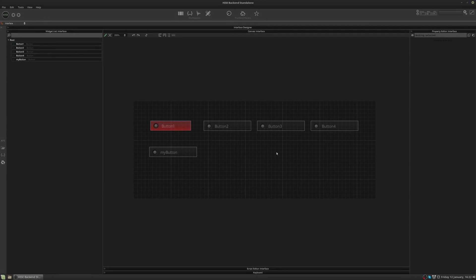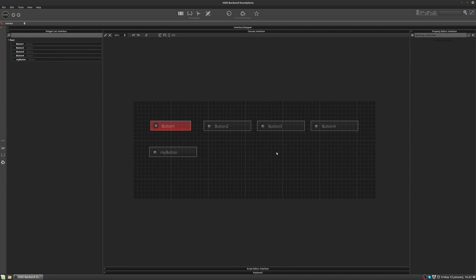Hi guys, welcome to this HISE tutorial. We're gonna carry on looking at the interface designer and we're gonna start by looking at this widget list on the left hand side.